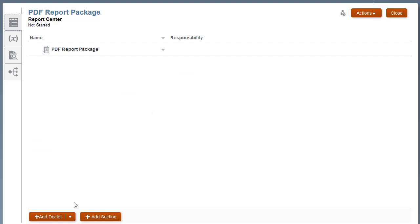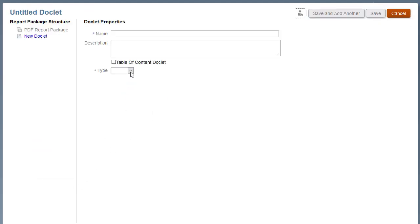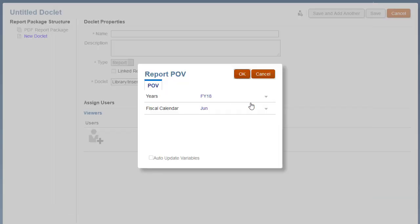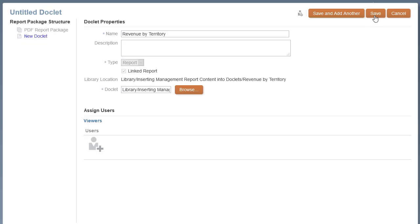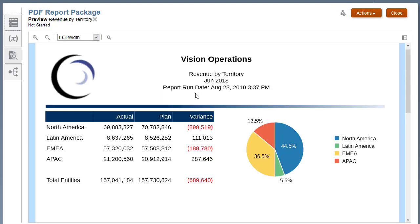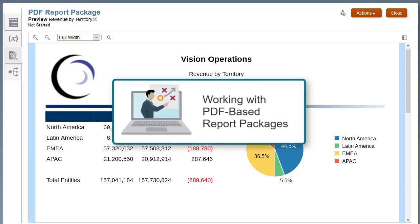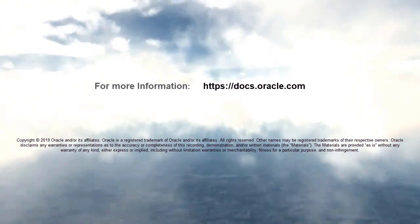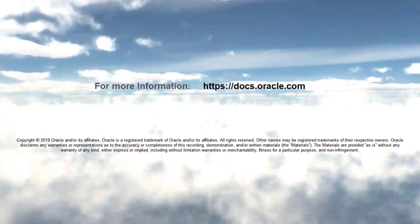For PDF-based report packages, you can also insert the management report directly as a doclet. For more information about PDF-based report packages, please view our tutorial, Working with PDF-based report packages. In this tutorial, you saw how to insert management report content into doclets in Narrative Reporting. To learn more, visit docs.oracle.com.